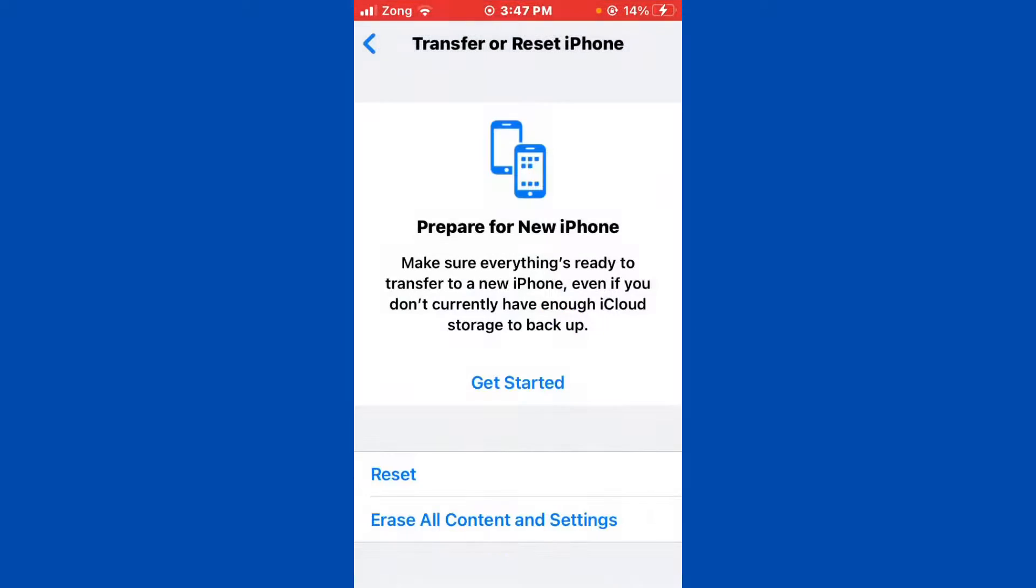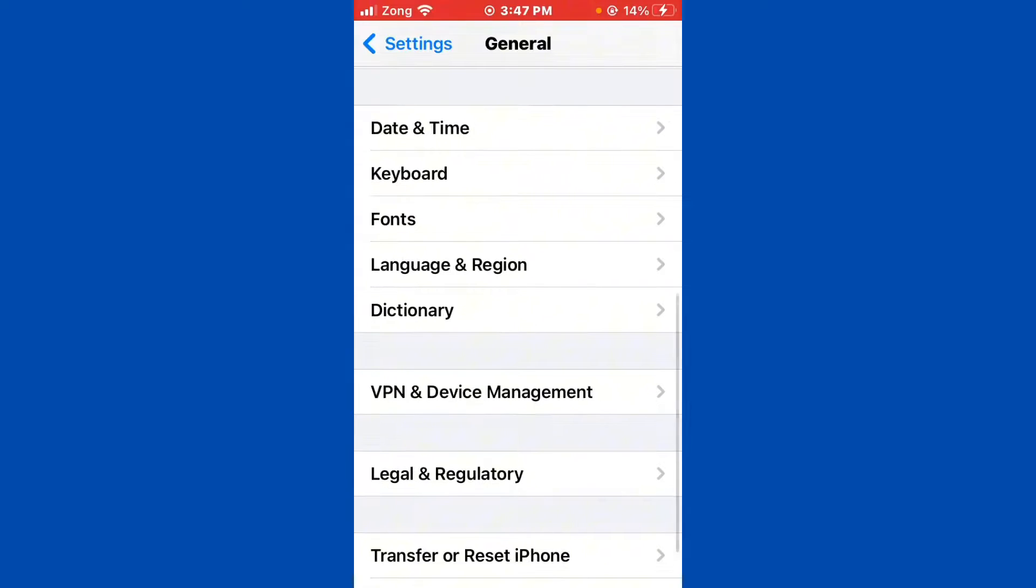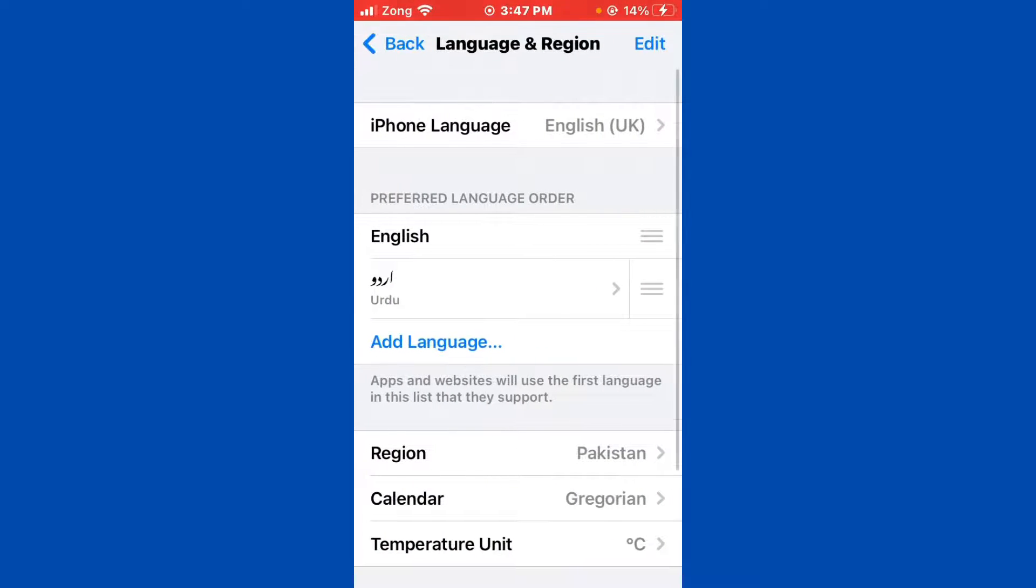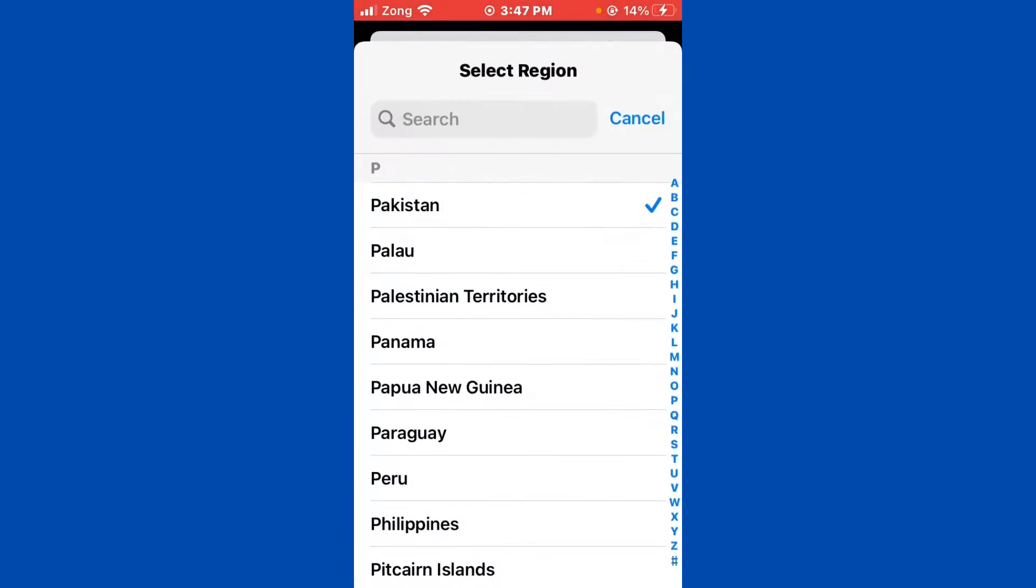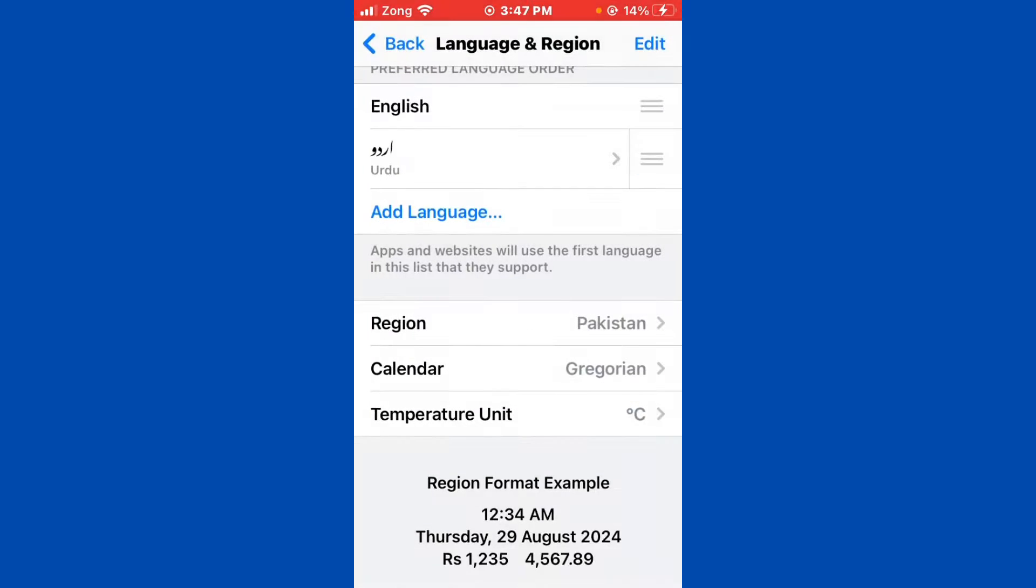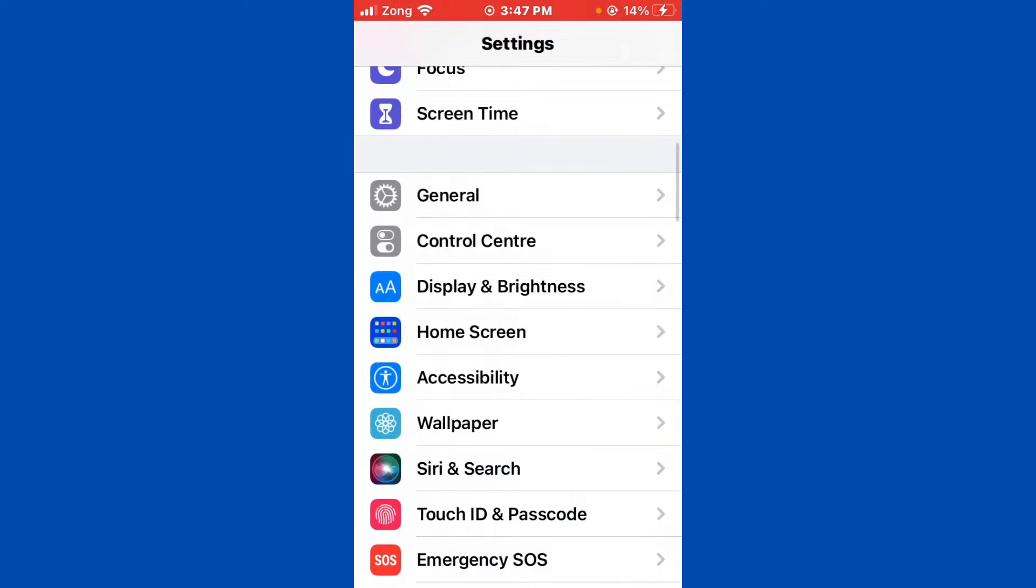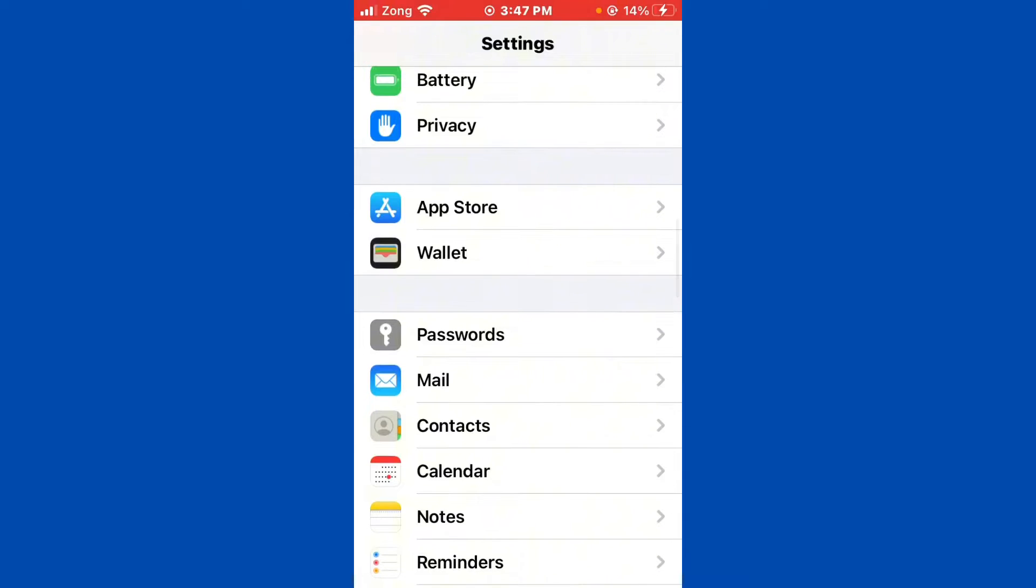The second method is to open your Settings again, go back and tap on Language and Region. After tapping it, scroll down and tap on Region. Now you need to select your own region. After selecting region, go back again and scroll down and find the App Store.